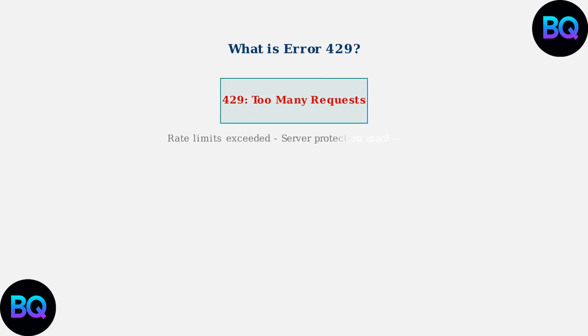Error 429 is an HTTP status code that means too many requests. It's a server protection mechanism that prevents overload by limiting how many requests a user can make within a specific time frame.